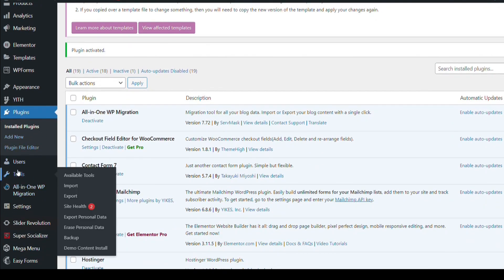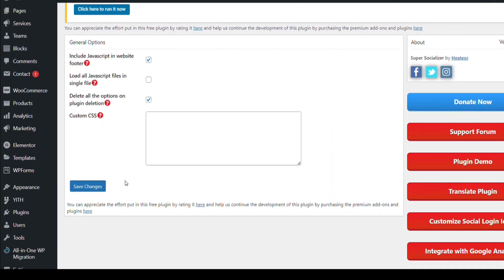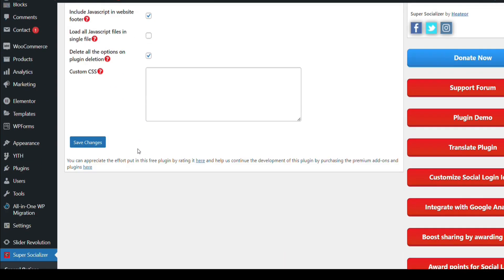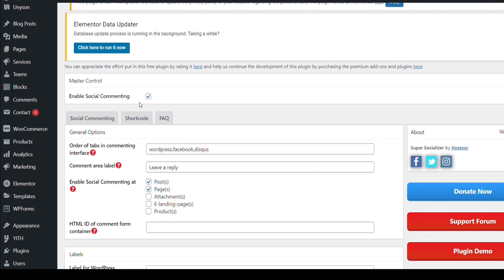Now the options panel of Super Socializer has 3 to 5 options, but we need it only for social login. Disable all other options. For example, social commenting — if we don't need it, just click here and it will be disabled.